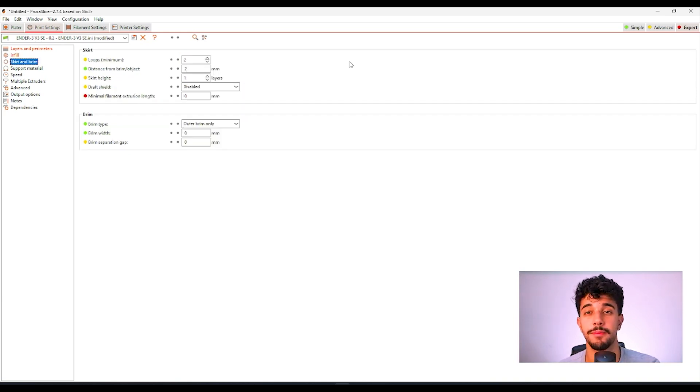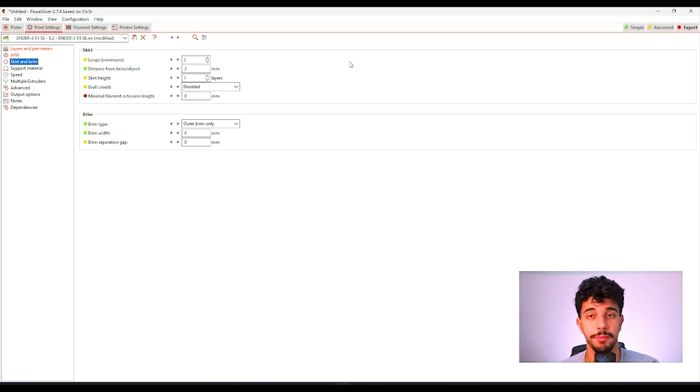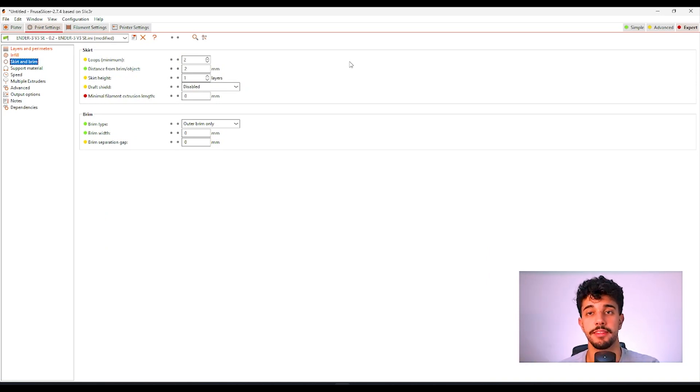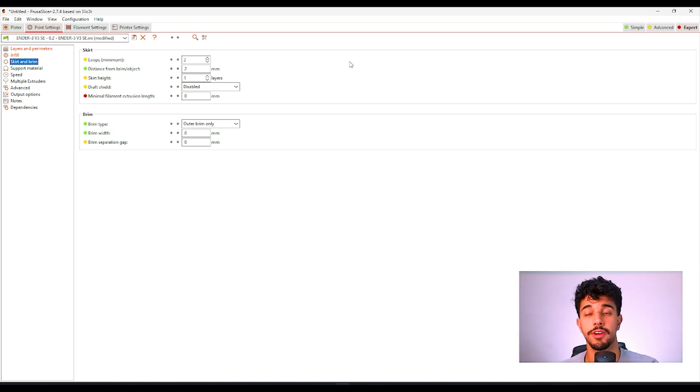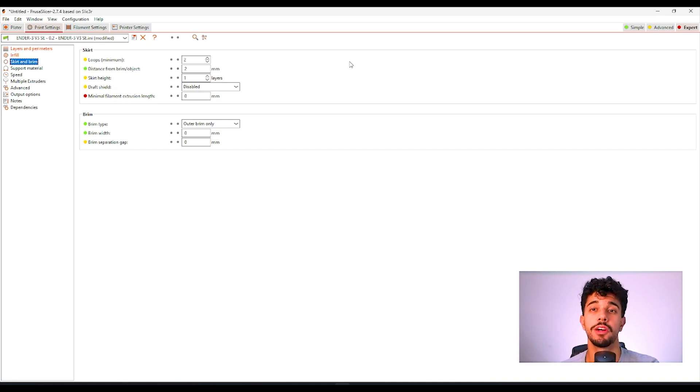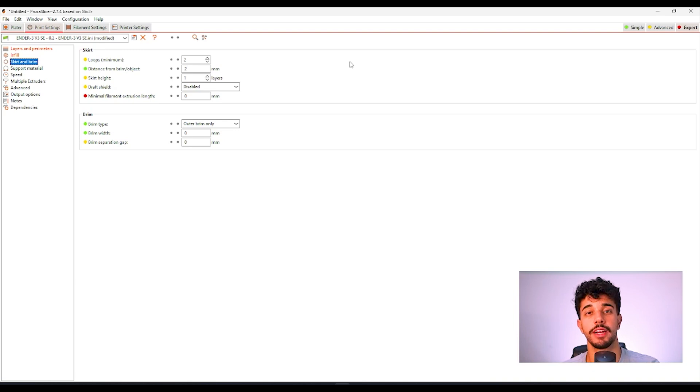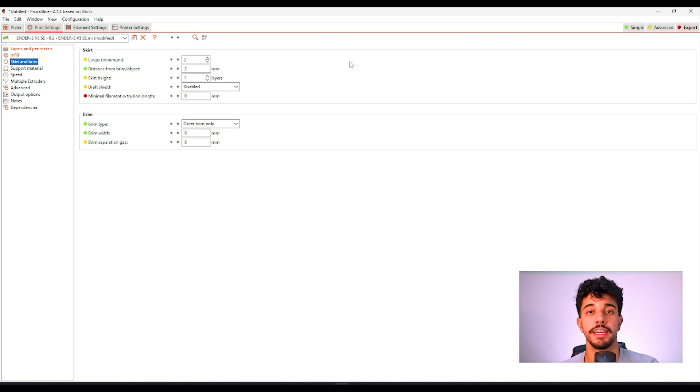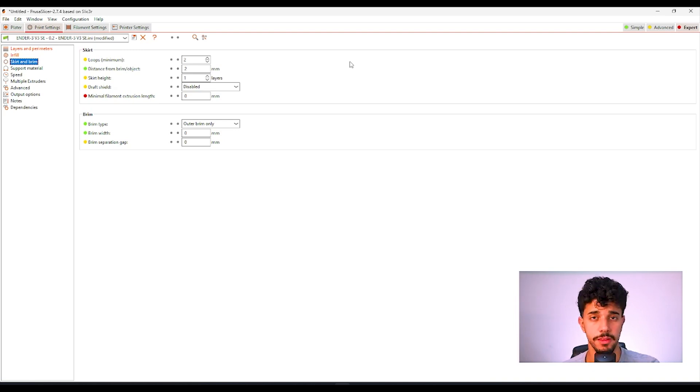This is a model that does not need any brim. Make sure that your plate does not have any debris. It's recommended that you clean your plate with isopropyl alcohol or with dish soap. This is to make sure that you got a better bed adhesion and you will not need any brim.